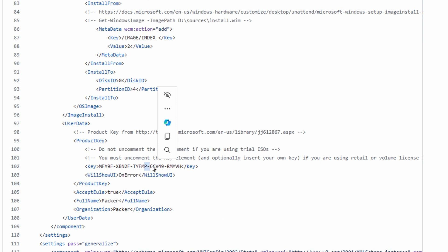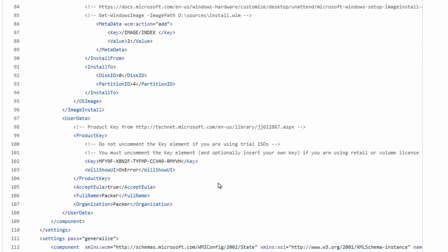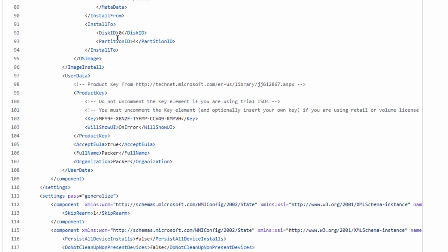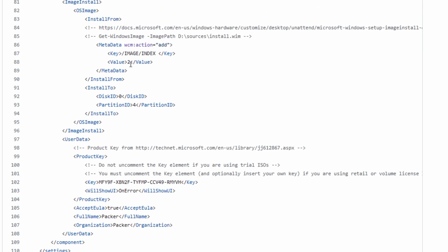Microsoft does provide another one that can be used with data center edition. But if you change to data center, just remember that you'll need to change this image index, and I believe you would change this value to 4 to install data center with the desktop experience.